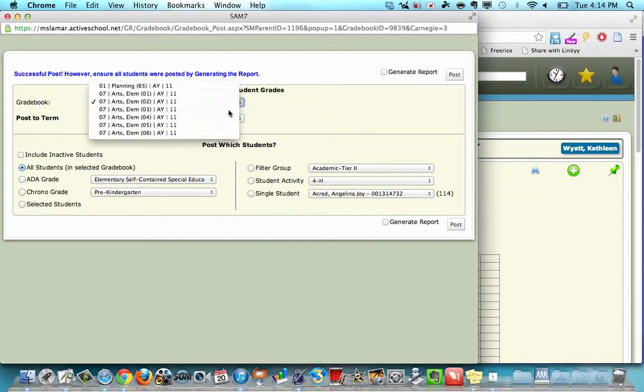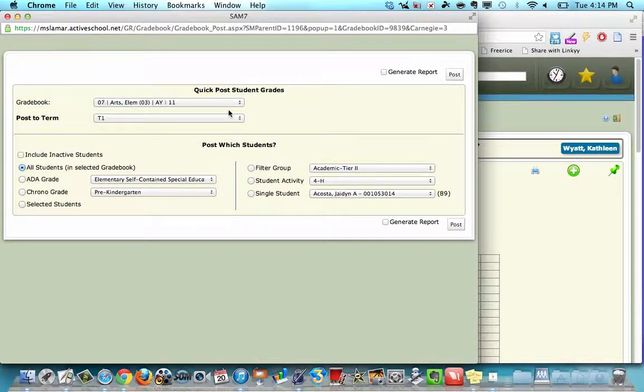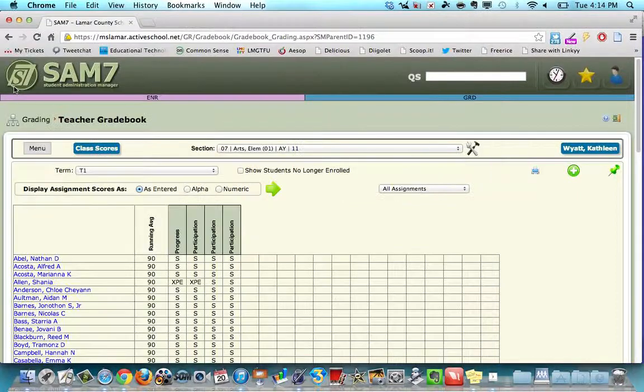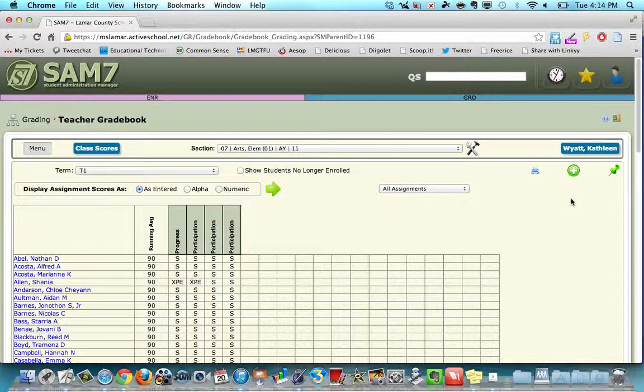And go to your next section. And keep doing that until you have posted for all of your classes, all of your sections. And then you'll be done with Sam's grade book. Hope this helped you enter in that grade you need for this term.